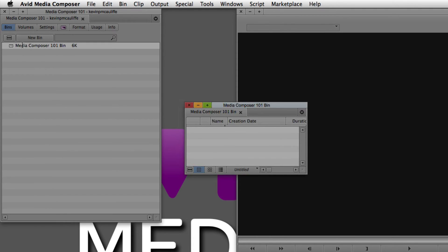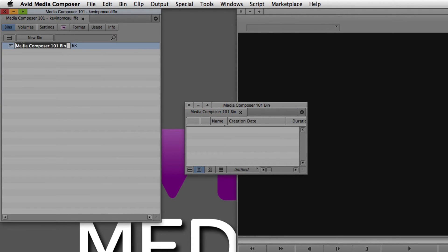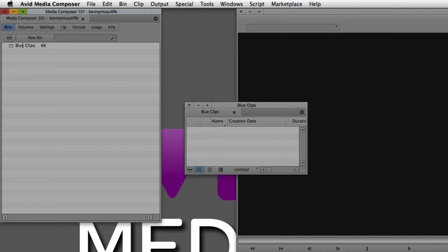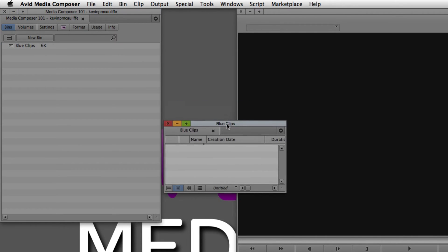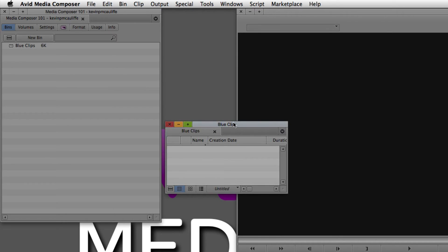The bin has also been added to my project window. I can name the bin — I'm going to call this Blue Clips, and you'll see why in just a second. I'll simply press Enter, and as soon as I do, you'll see that this bin has now been updated in the project window to be called Blue Clips.